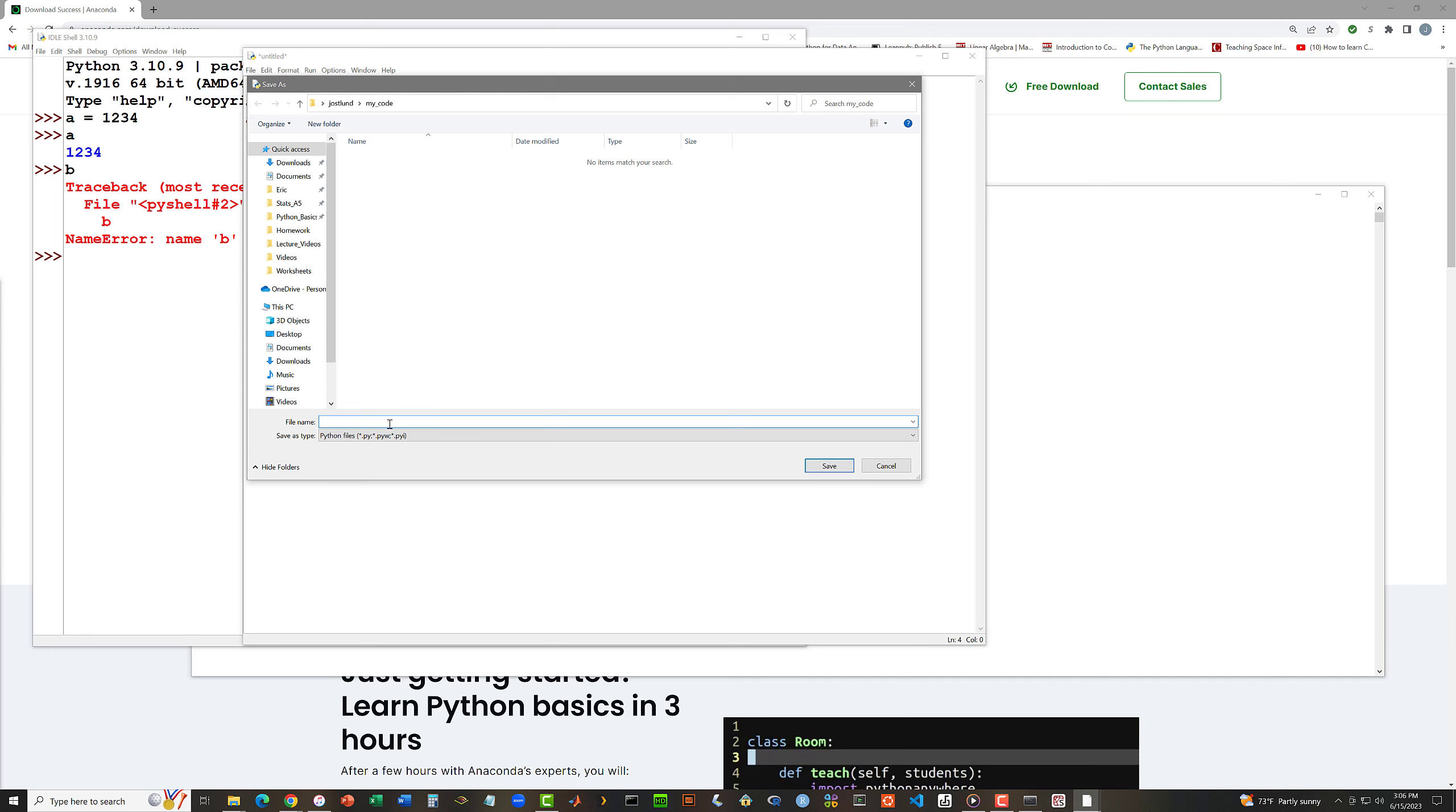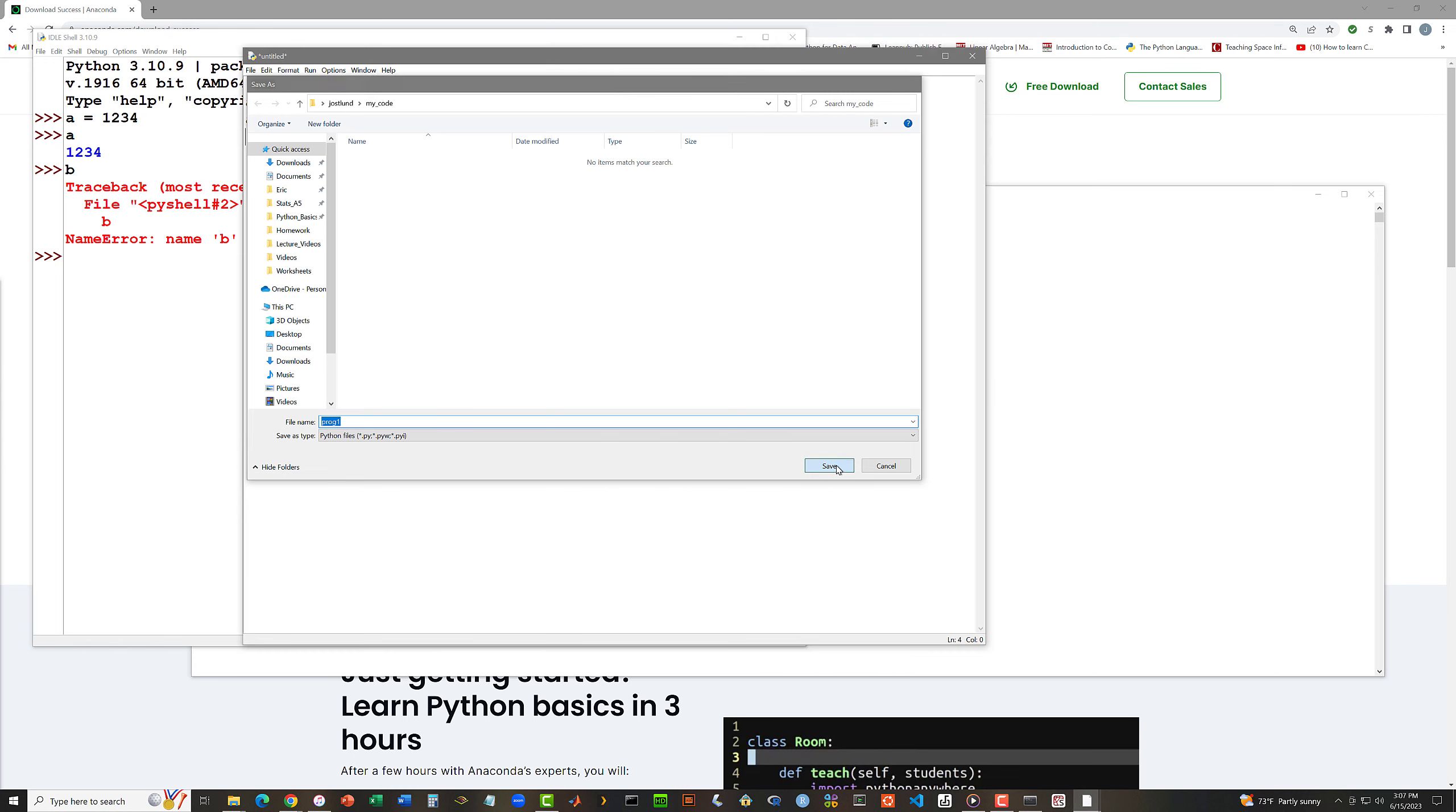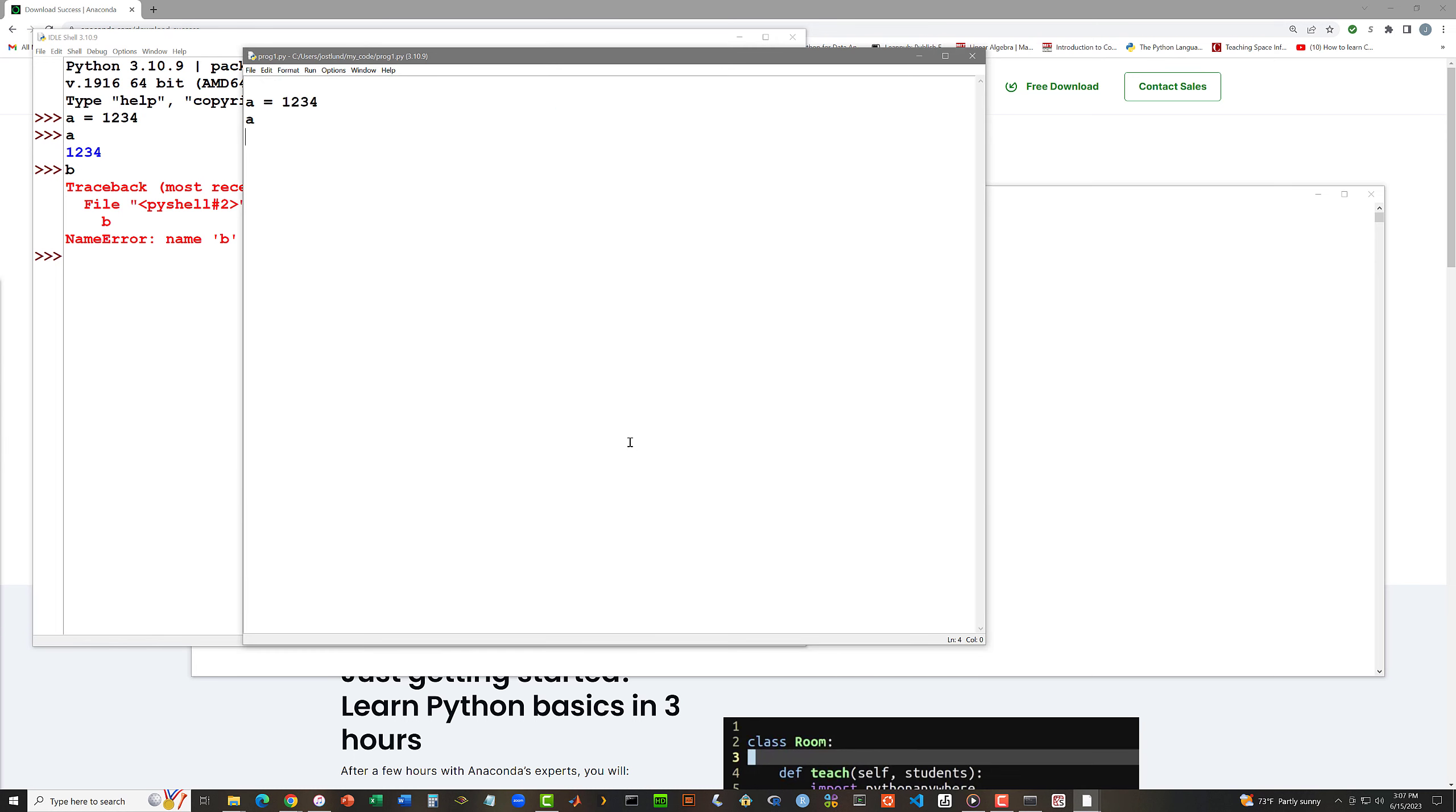I'm going to say prog1. And the idle editor will automatically add a .py extension to that file. So I say prog1 and click save. And now my file has been saved with the name prog1.py. I can execute this code.